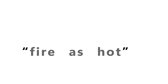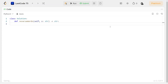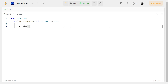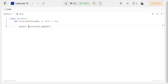Now let's code the solution. We can use the split function to split the string by white spaces. This function ignores empty strings, if any. We will then reverse the resulting list. And at last, we will join the words with spaces and return it.